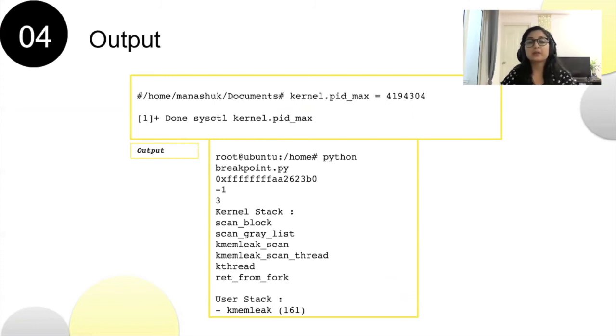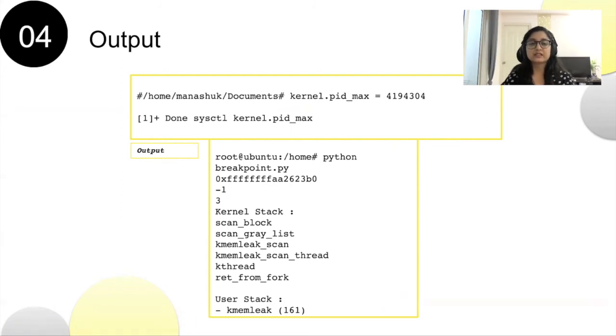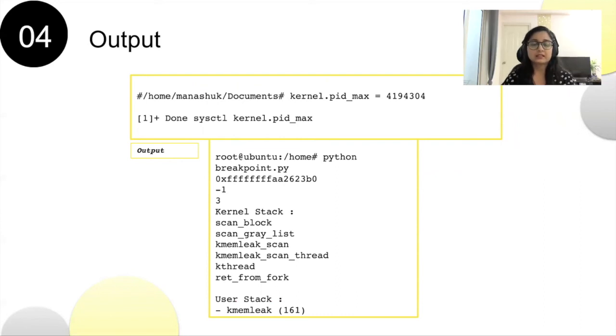Whenever pid_max address is getting accessed using sysctl, we can see kernel stack and user stack in the output as shown in the second box. The same example can also be tested for user space addresses.